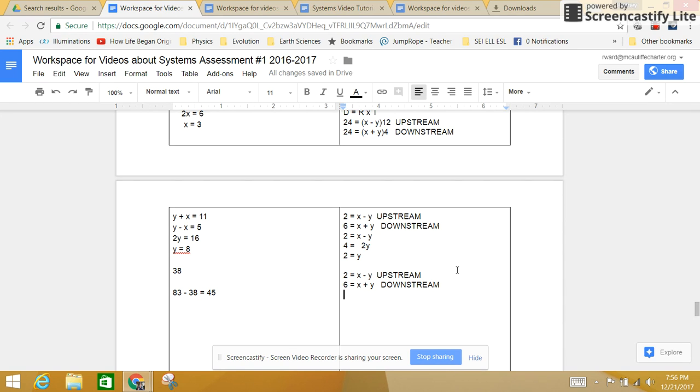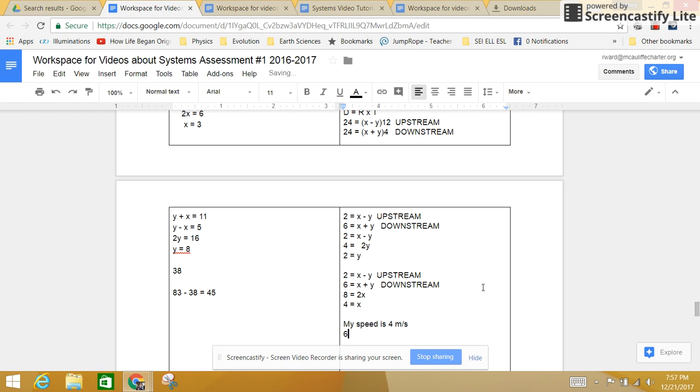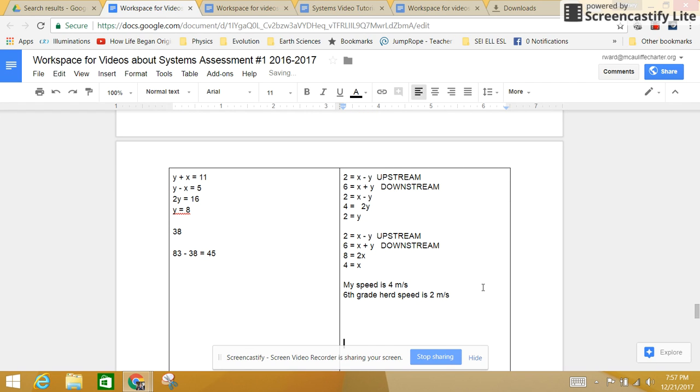2 plus 6 is 8 equals x plus x is 2x. Y plus negative y plus y is 0. So 4 is what x equals, and 8 is what 2x equals. So I now know my speed is 4 meters per second, and the 6th grade herd speed is 2 meters per second. And that's the answer.